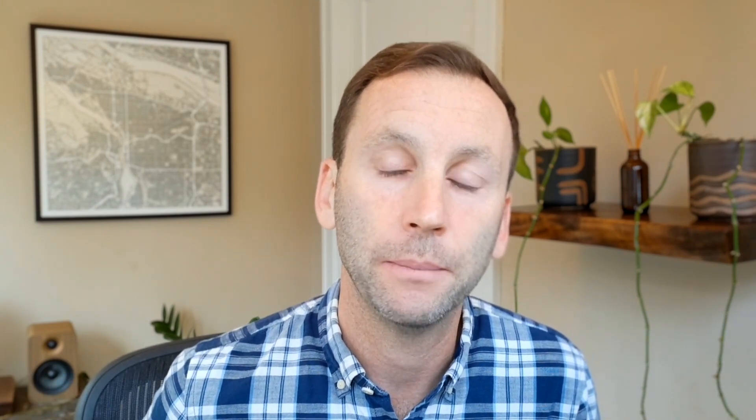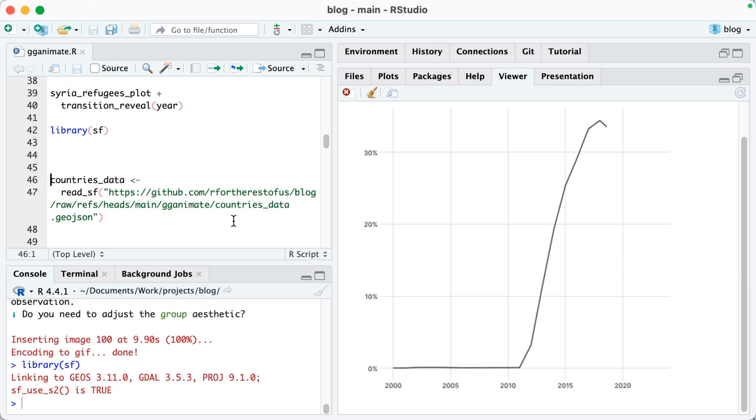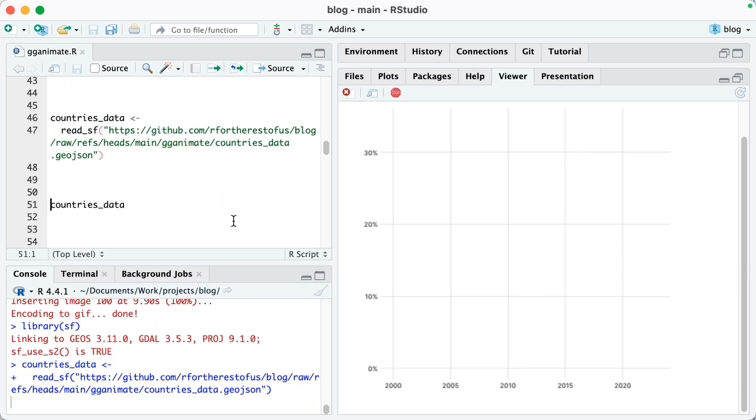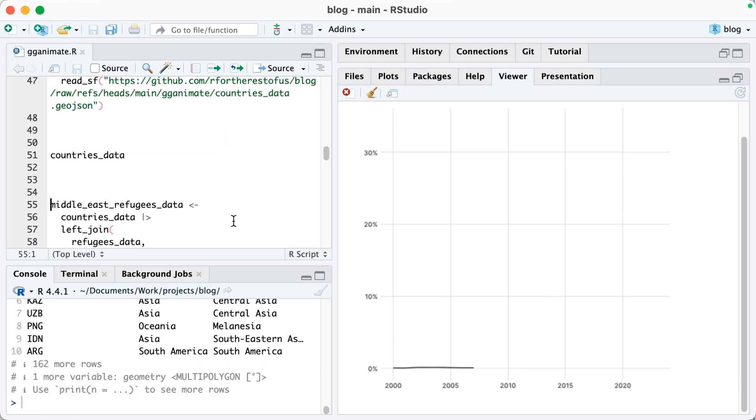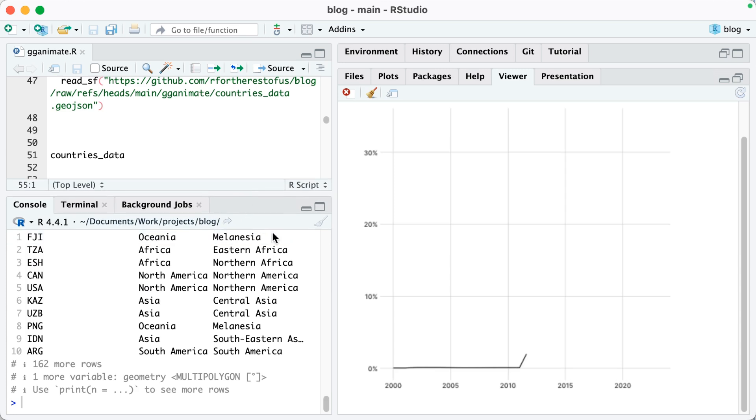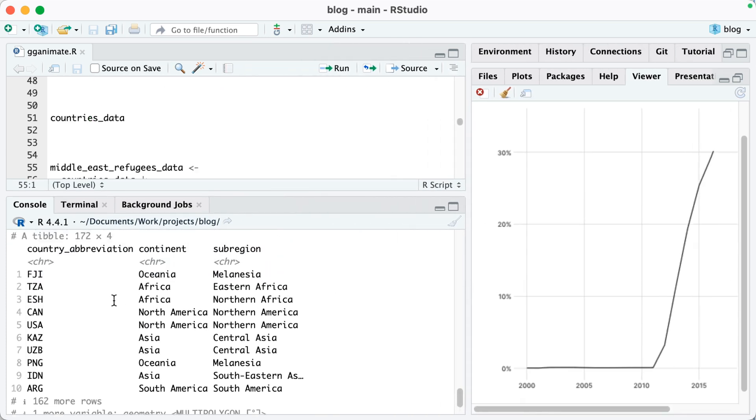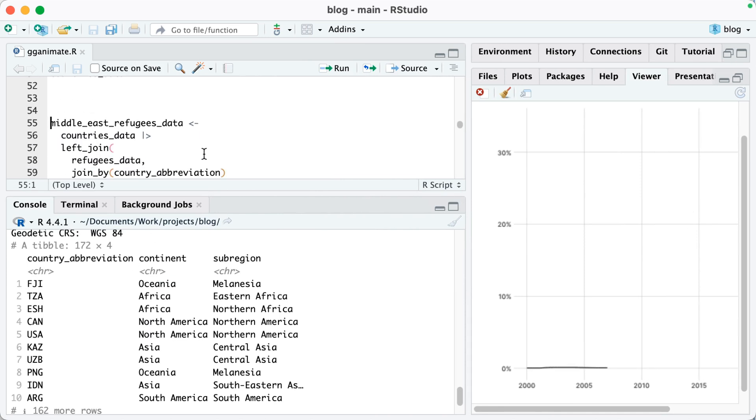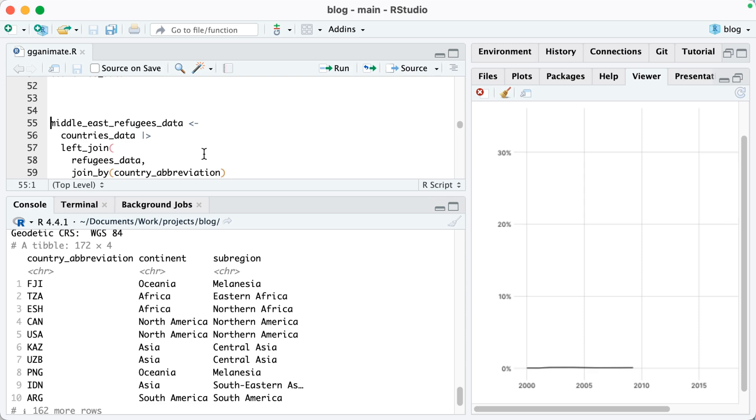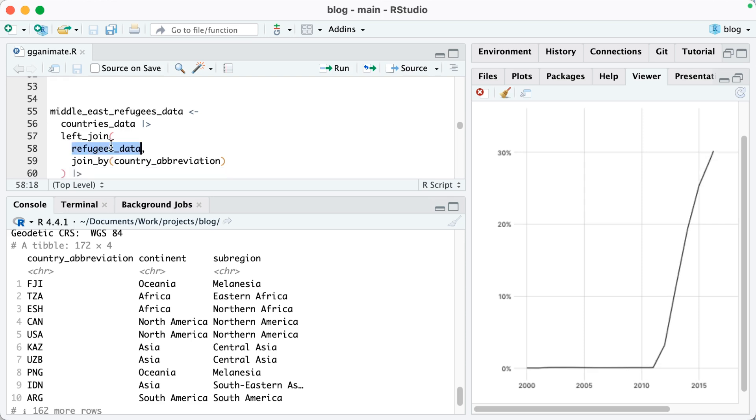Now, the really cool thing about this is it works not just for plots like line charts, but also for maps. Let me show you how we can make an animated map. To do this, I'm going to load the sf package. Then I'm going to import data into an object called countriesData. This object is geospatial data, which just has country abbreviation, then the continent, and subregion.